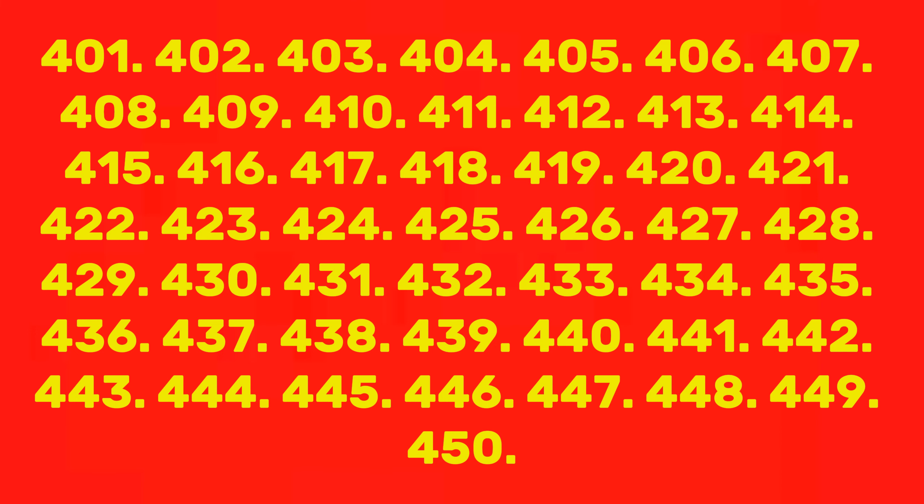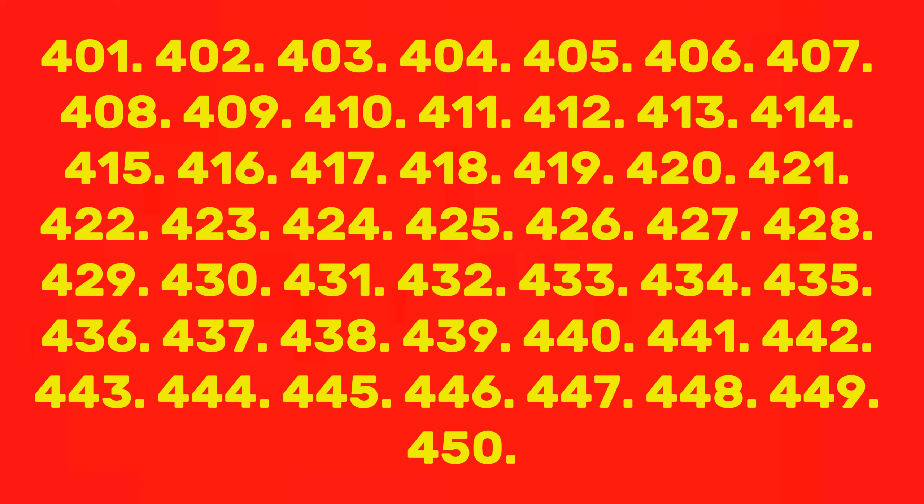412, 413, 414, 415, 416, 417, 418, 419, 420, 421, 422, 423, 424, 425, 426, 427, 428, 429, 430, 431, 432, 433, 434, 435, 436, 437, 438, 439, 440, 441, 442.